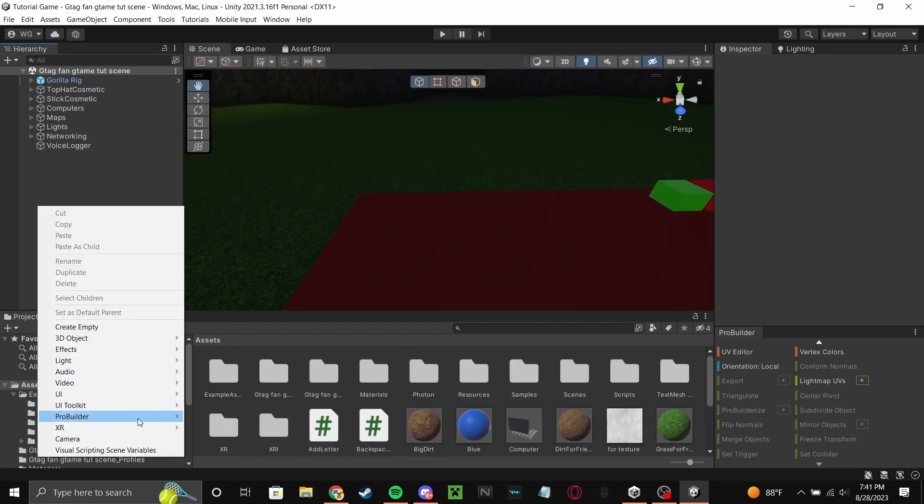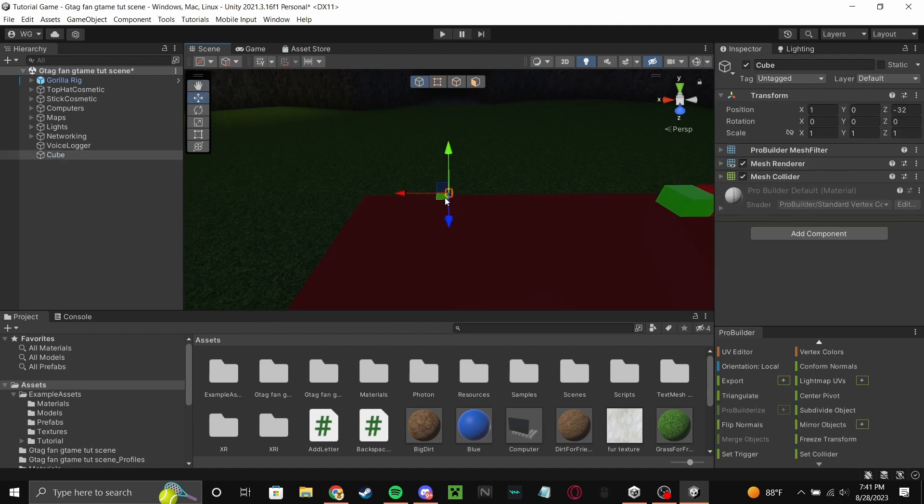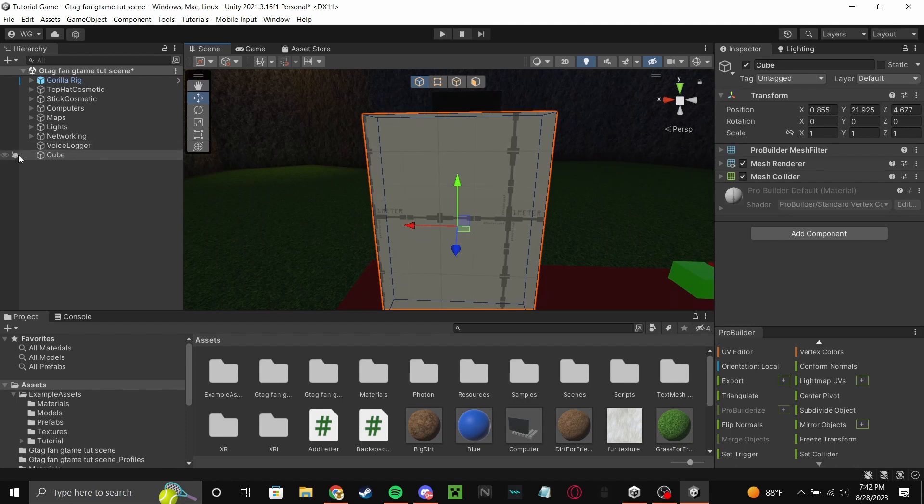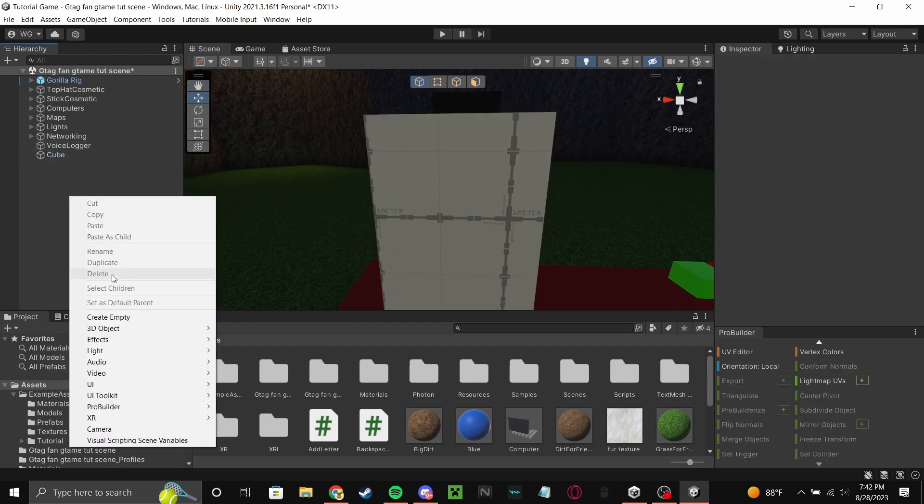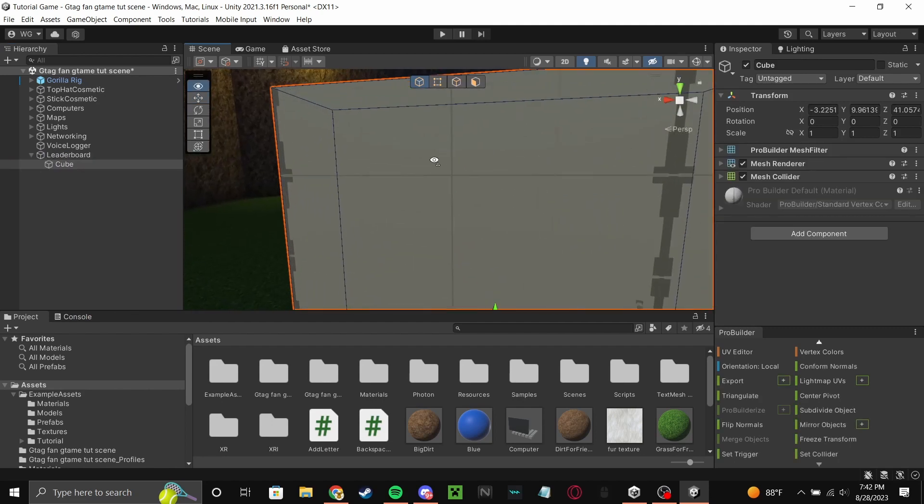So what you do first is you get a block. This is going to be your leaderboard, the actual board of it. Now what you want to do is name this or make it empty called leaderboard, and put your cube in it.